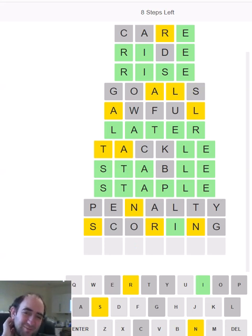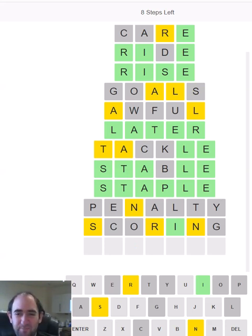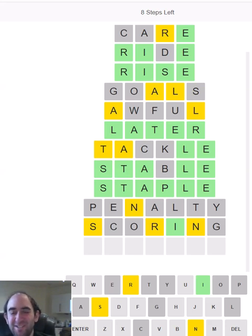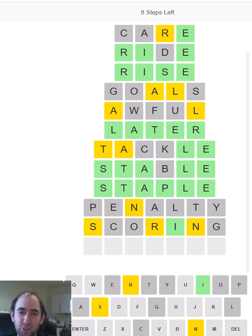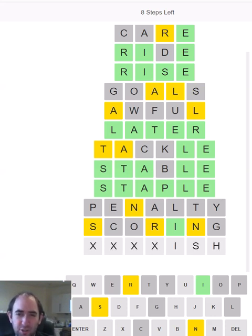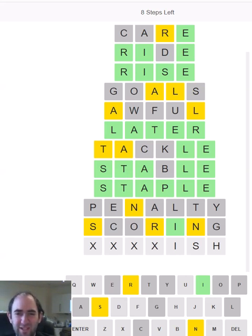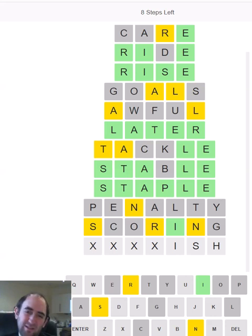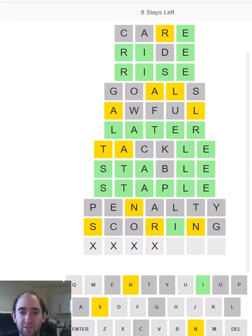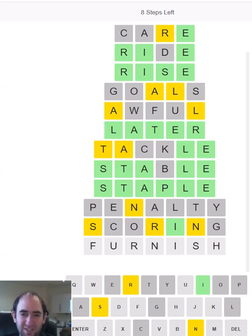Right. So what am I going to guess instead? It's not an ING ending. So what is the ending going to be? It could be ISH. If it's ISH, we need an R and an N in the first four letters. 'Furnish,' that's a strong possibility. I'm very happy to get that in three. I think that was quite a difficult one.